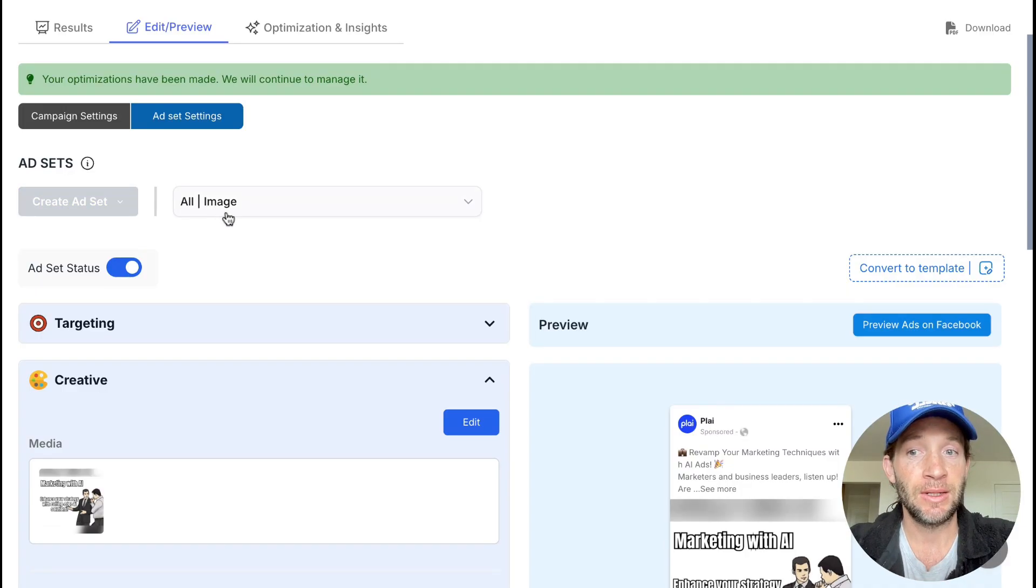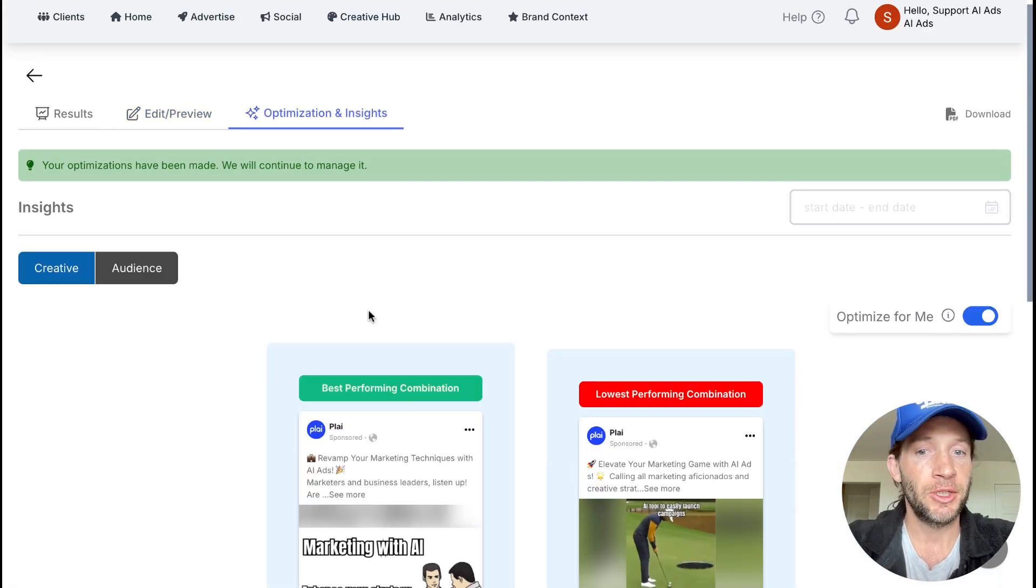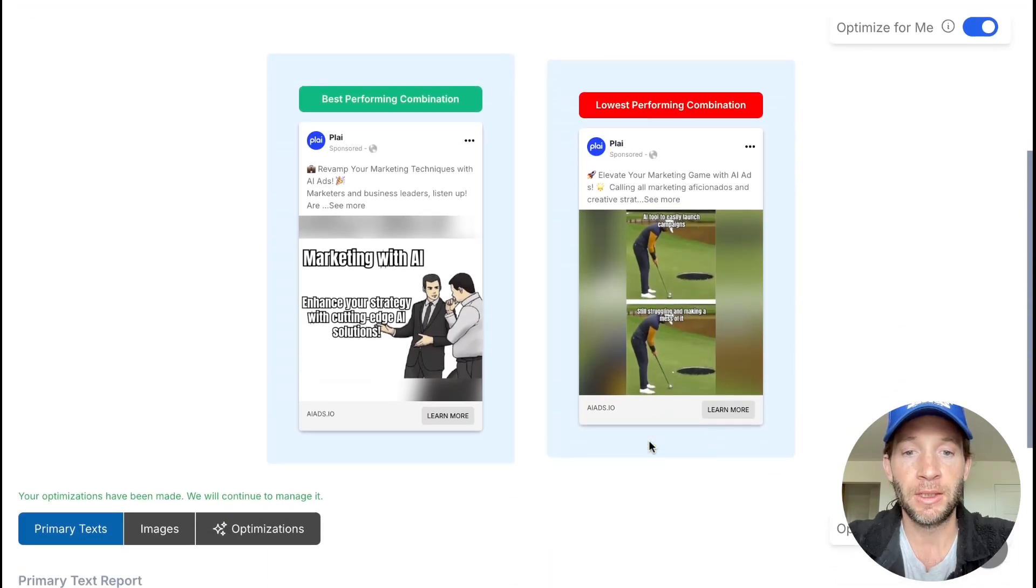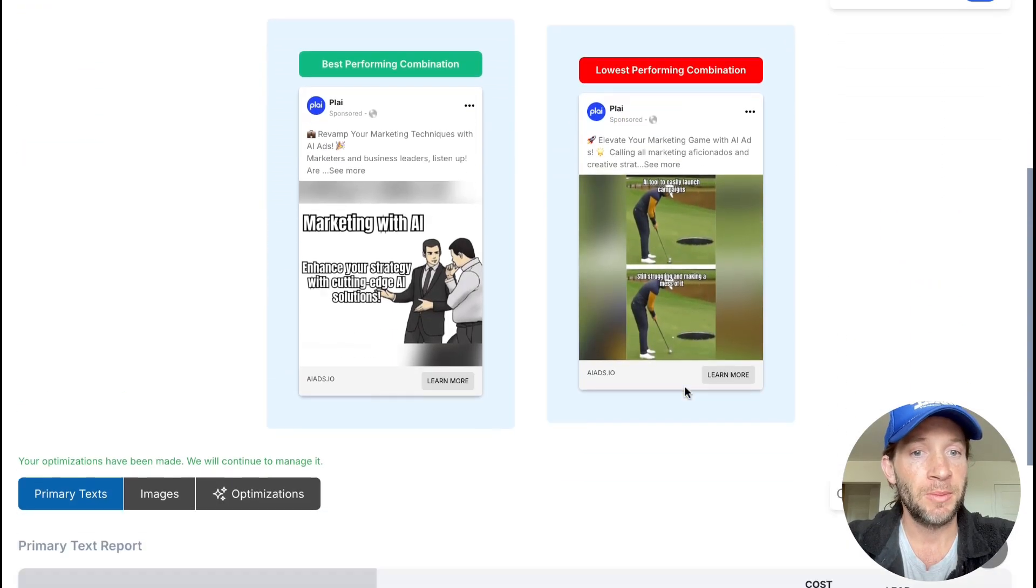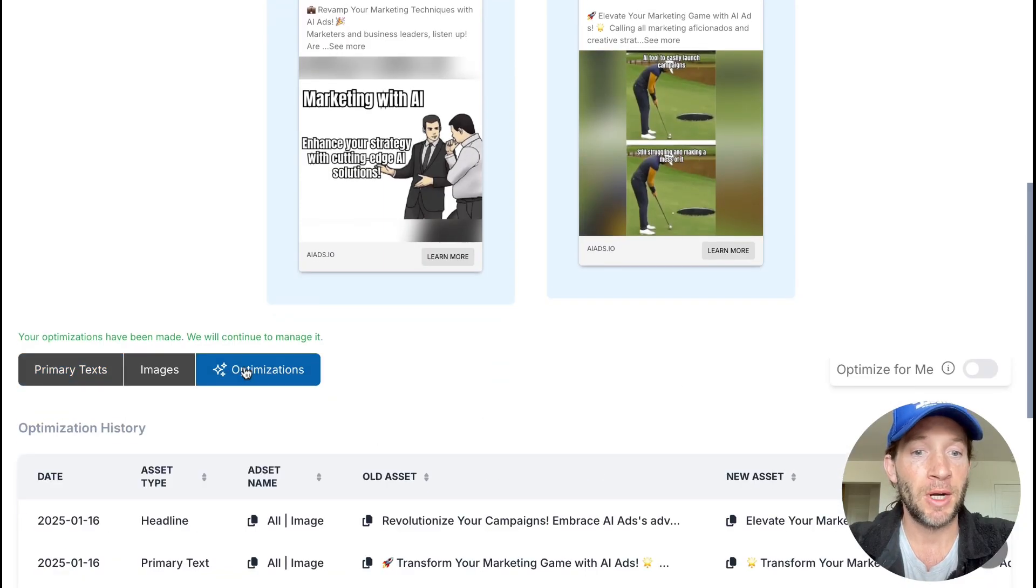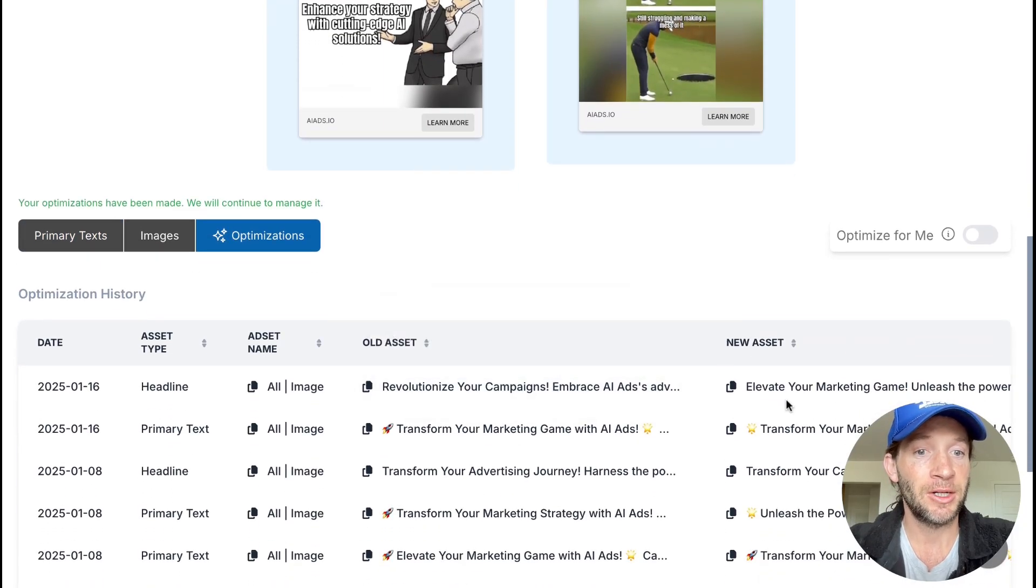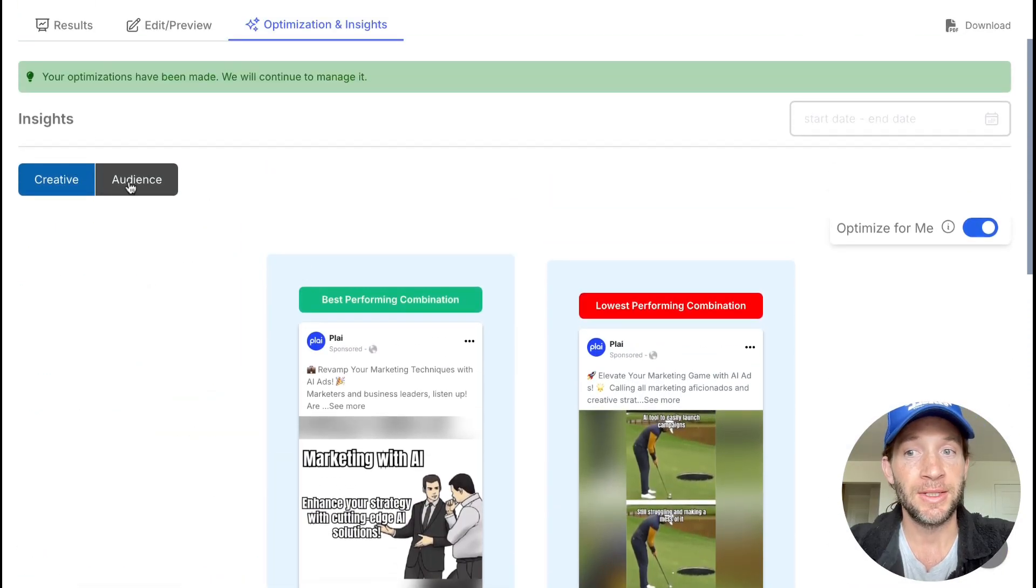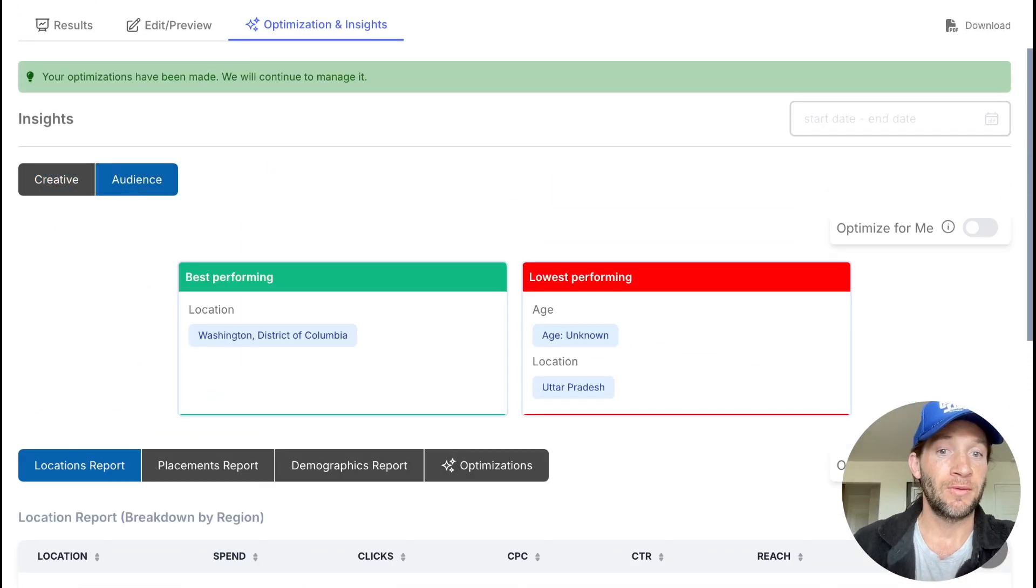The optimization insights let you easily see what is my best performing combination and what's my lowest performing combination right here. By flipping on this optimize for me switch, this becomes your personal ads manager that's monitoring your campaigns. It'll update the ad copy, remove images or videos that aren't performing well, and same thing on the audience side. So this is really doing the work as far as monitoring your campaign every single day to make sure your budget's going to the best place.